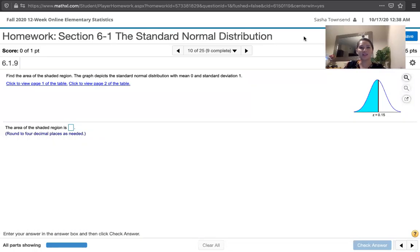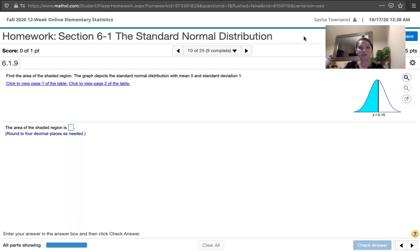In this video, we solve problem 6.1.9 from Essentials of Statistics, 6th edition by Mario Triola. We're asked to find the area of the shaded region. The graph depicts a standard normal distribution with a mean of zero and a standard deviation of one.